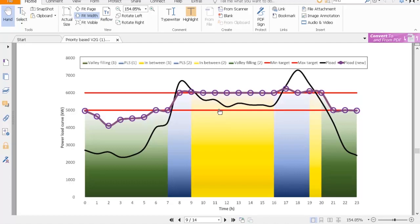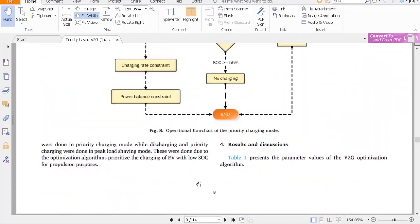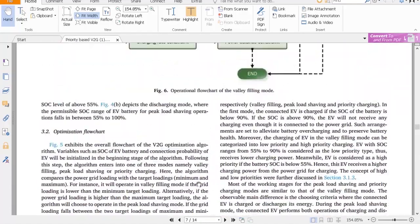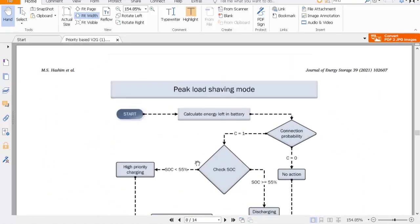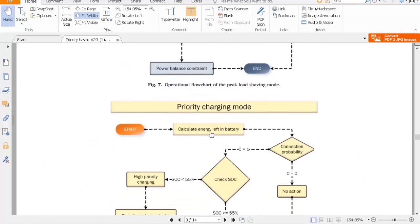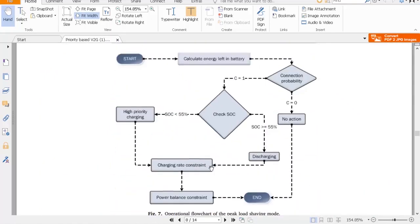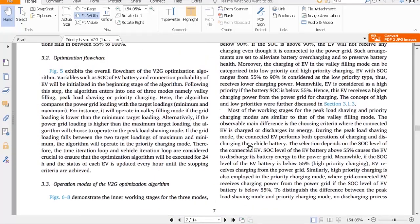The important thing is how we arrange our data — in real point data, how much charging or discharging is happening in our EV vehicle — and how we achieve maximum efficiency. They have three modes: one is valley filling mode, next is peak load shaving mode, and the third is priority charging mode.